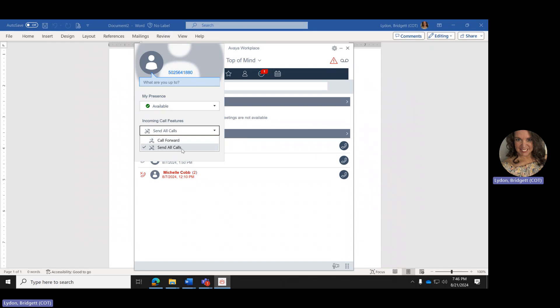Send All Calls sends all calls straight to voicemail. Make sure you come back in and select it to turn it off. If you're having a meeting and you do not want the workstation to ring through the speakers, you can come in here and use Send All Calls to send all calls straight to voicemail.